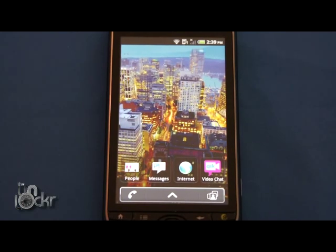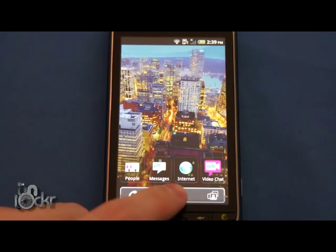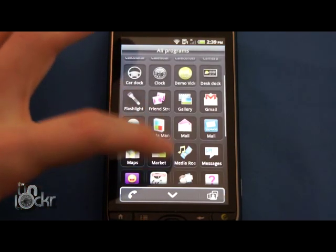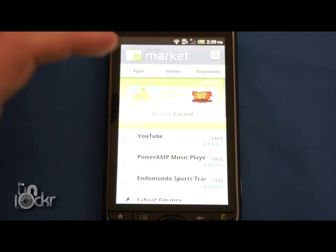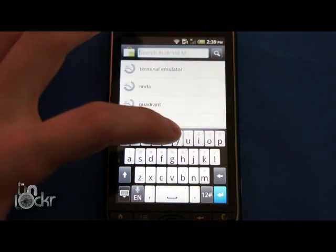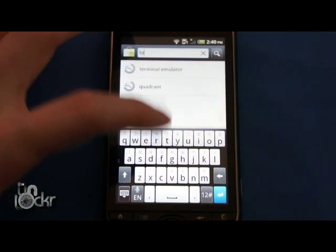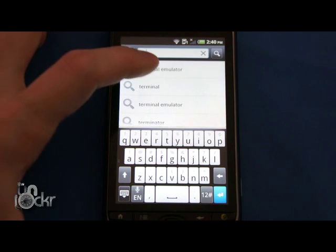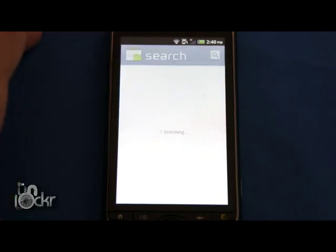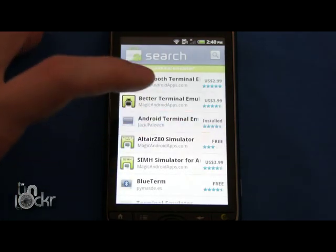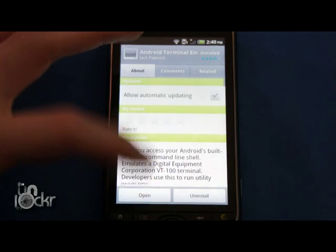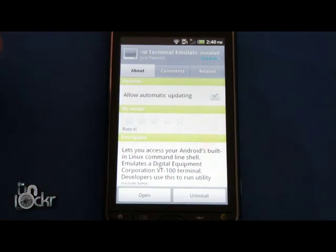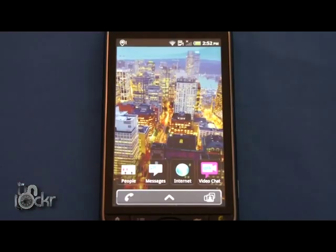Okay, now you're going to go on the phone to the market. Search for terminal emulator if you don't already have it. Android terminal emulator will do. Click install and let that install.